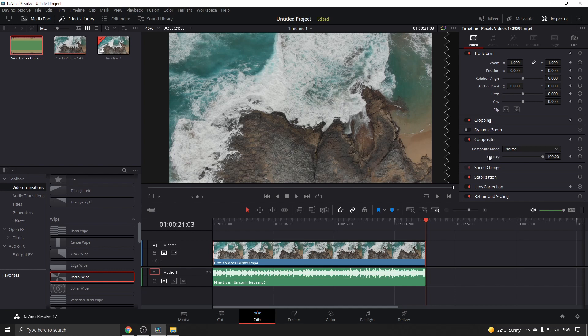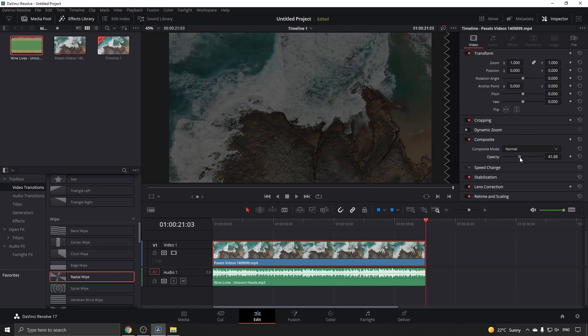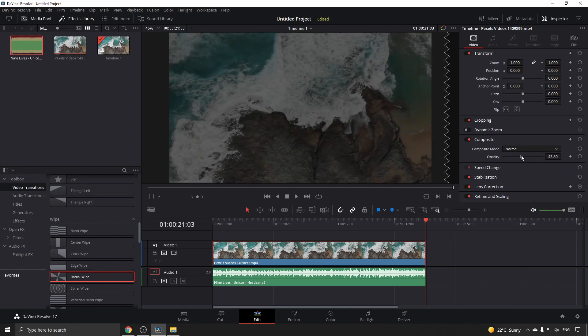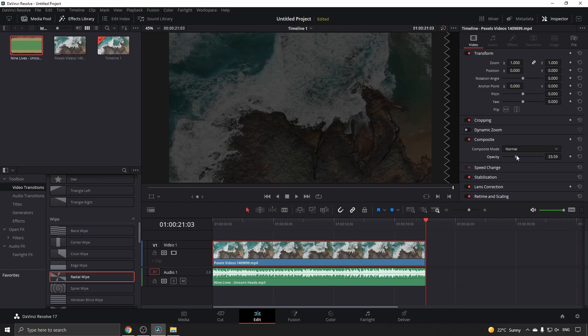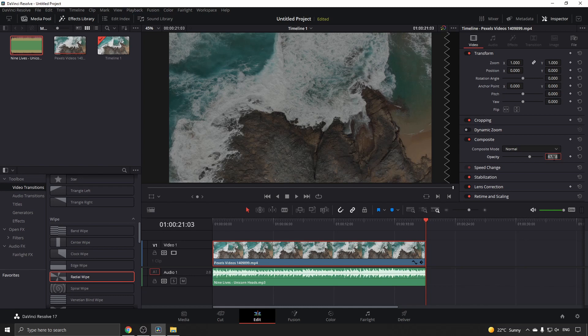There's an Opacity slider that you can slide down. Depending on what type of video you want to create, you can change the opacity by moving that slider, or you can double-click on the numbers to enter a value.